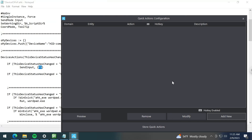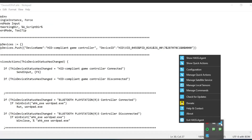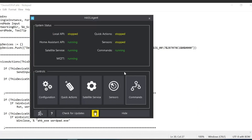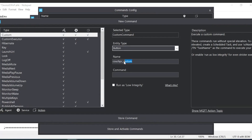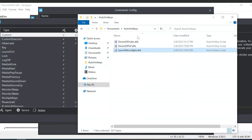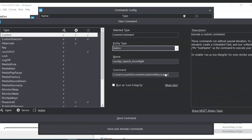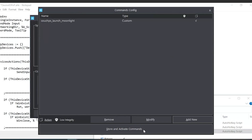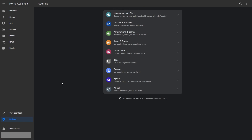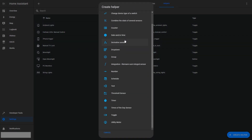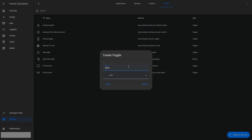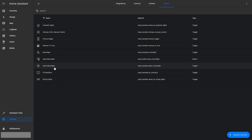Go to has.agent, navigate to the Commands tab, add a new command. Set it to a custom button type and call it 'couch_pc_launch_moonlight'. For the command part, paste in the path to your AutoHotKey launch moonlight script. Press 'Store and Activate Commands'. Now we're back in Home Assistant. Go to Devices and Services, then Helpers. We're going to make a boolean helper — go to Toggle and name it 'open_moonlight', then press Create.